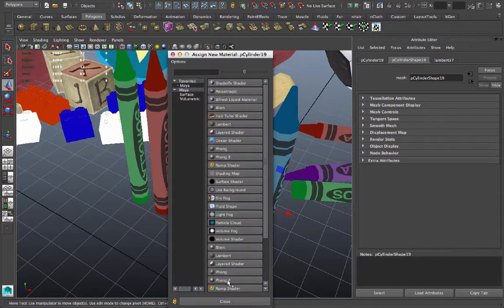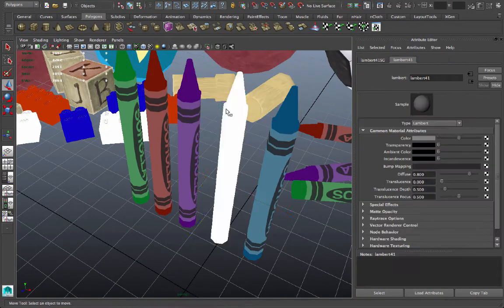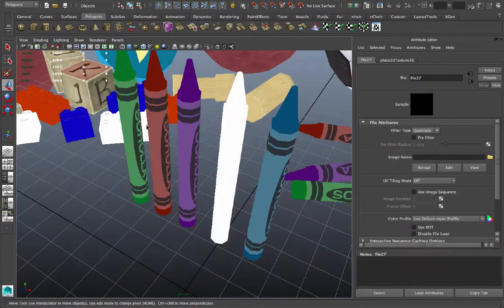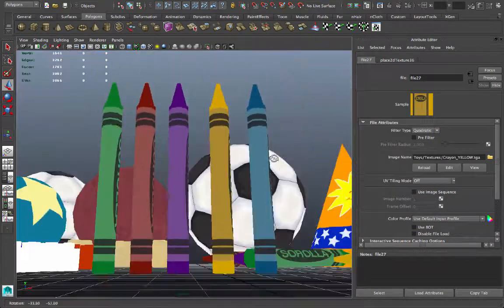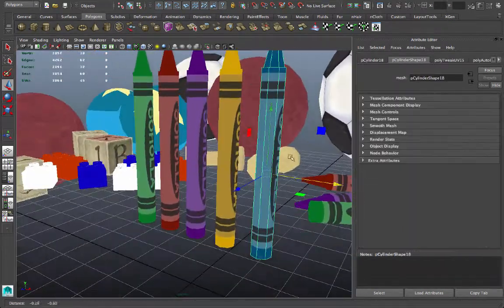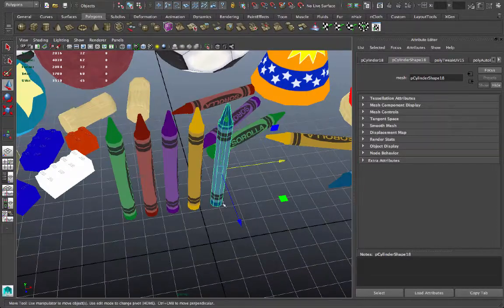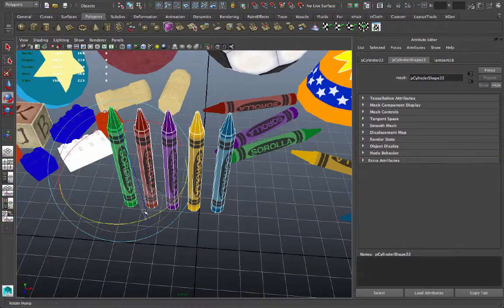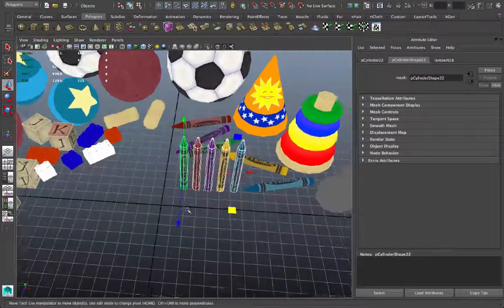Select the next one. Assign new material. Lambert Color, File, Browse, Crayon Yellow. That's my last color. I didn't make an orange texture. But hey, you probably know how to do that. So there is my set of crayons. Let's rotate them around. And I'll move them off to the side.